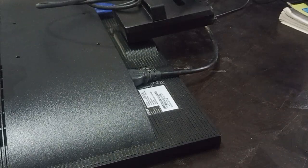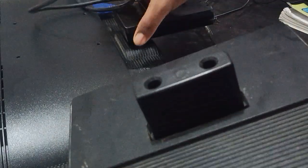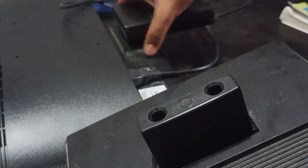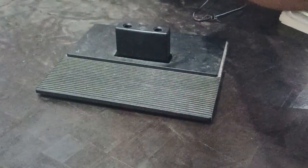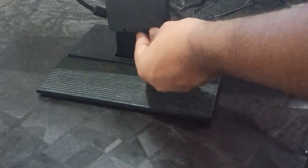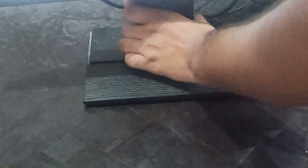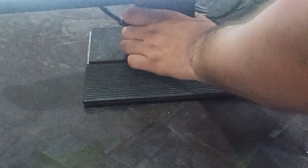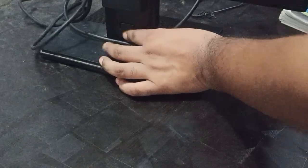After that, you can attach the base. Take your base here and take your monitor up, and here you can see behind there is one button.